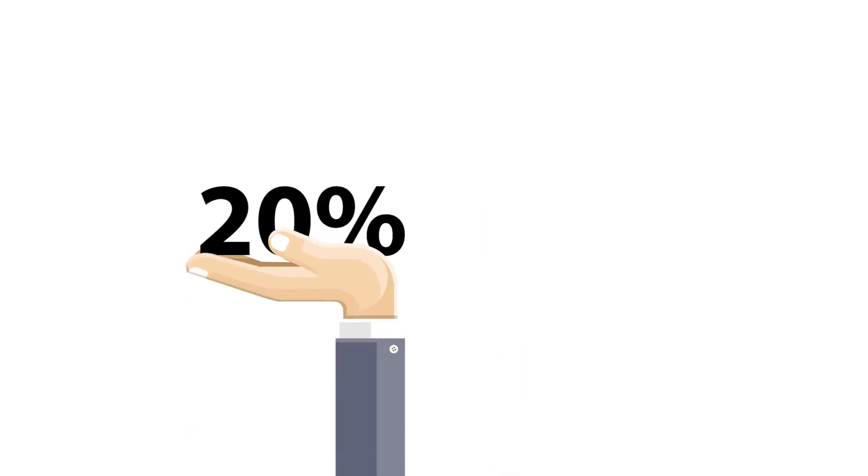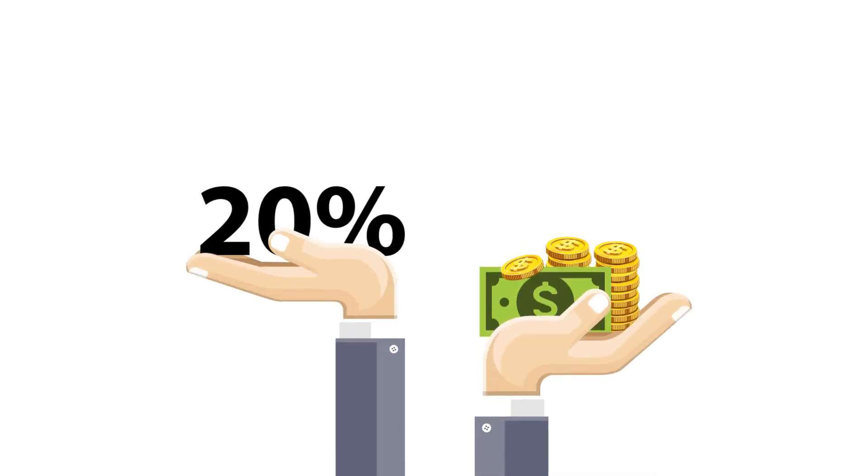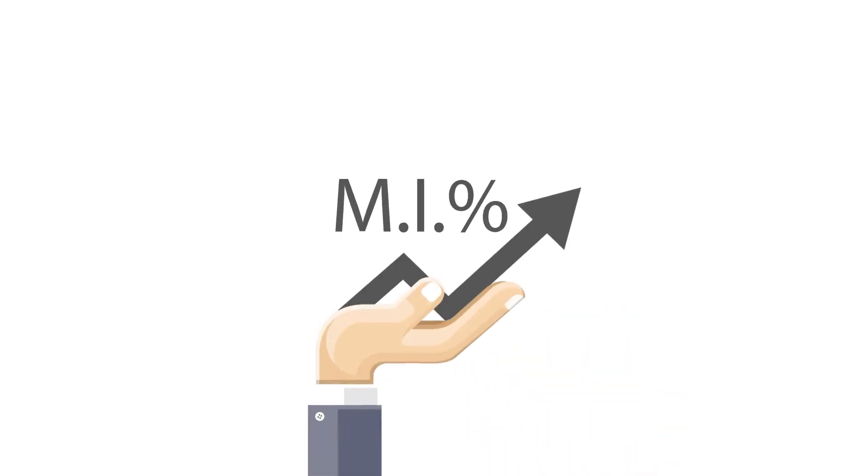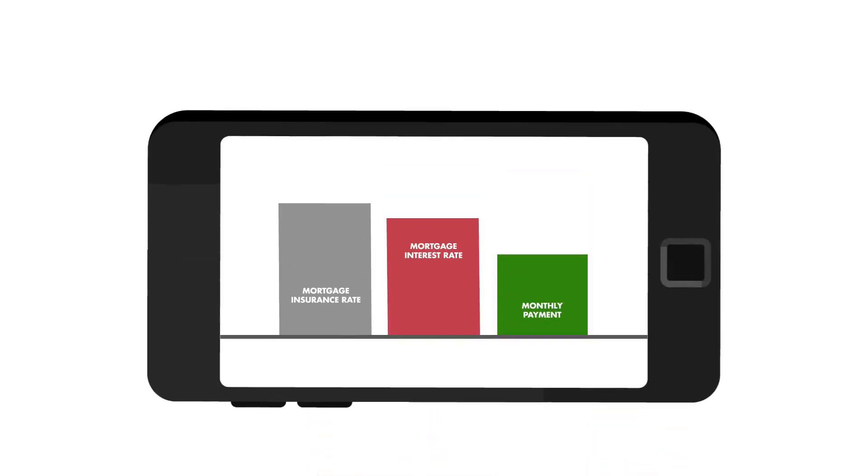If you're planning on putting less than 20 percent down on a home, MI will likely be required, and MI has an interest rate of its own. But here's the good news: by getting a lower MI rate, even with a higher interest rate on your mortgage, you can actually end up with a lower monthly payment.